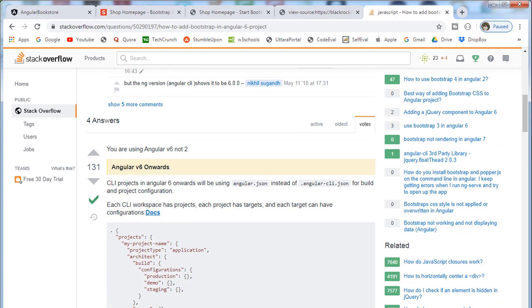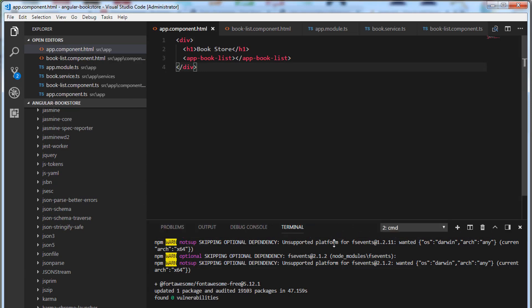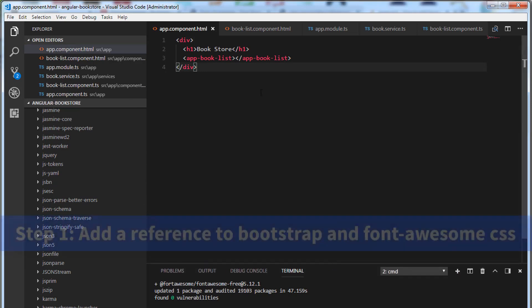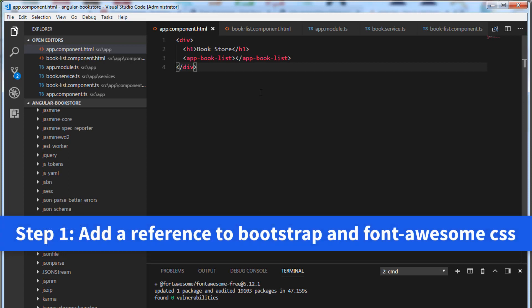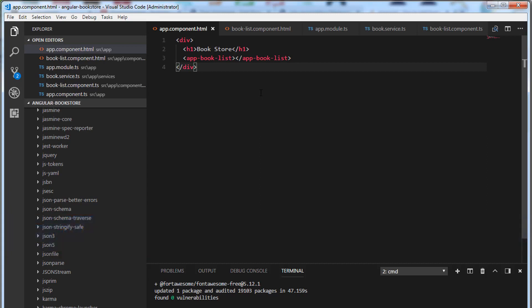Let's open Visual Studio Code. Let me minimize this terminal. The first step is to add a reference to the Bootstrap and Font Awesome CSS library in our global stylesheet using @import statement. Let's open the global stylesheet, styles.css.